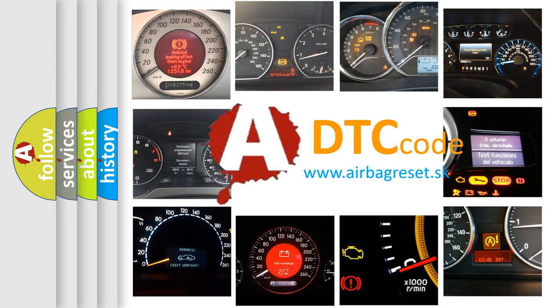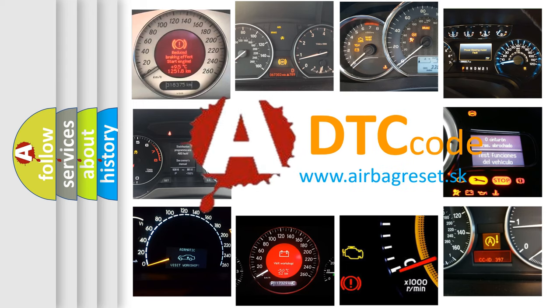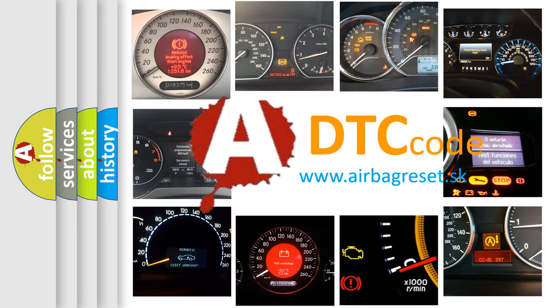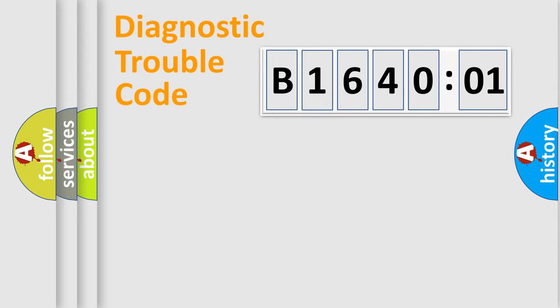What does B164001 mean, or how to correct this fault? Today we will find answers to these questions together. Let's do this.